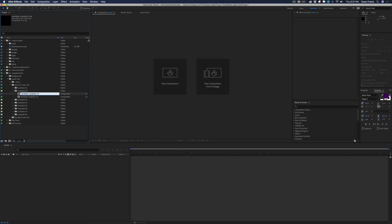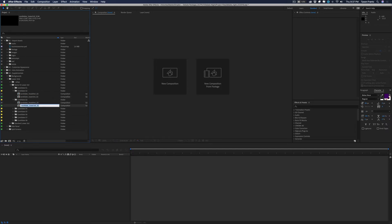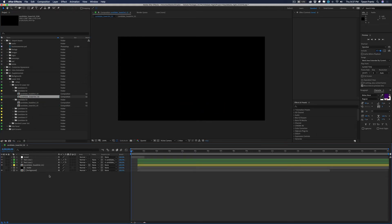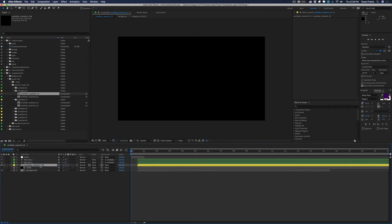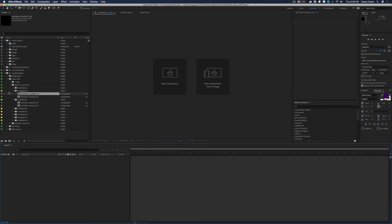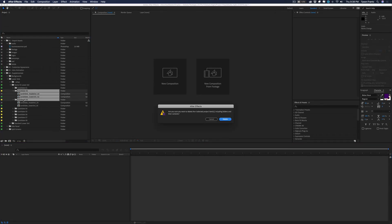After duplicating, change the name from candidate one to candidate two, candidate three, and so on. When you open up candidate lower third two, all you have to do is swap out the layer for candidate two — highlight the layer in the timeline, then click and drag the composition from the project window while holding the Option key (or Alt on PC) and release right on top of that layer. It updates the comp automatically. That's how you add additional candidates to the lower third lineup.